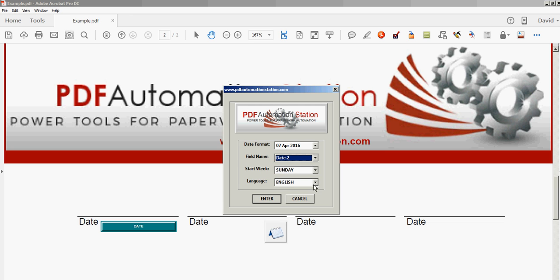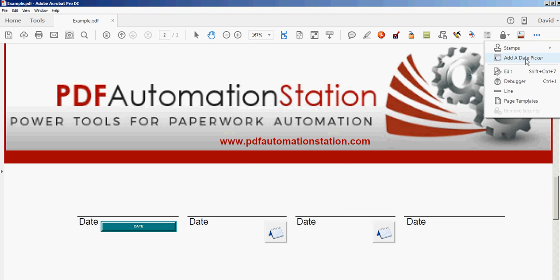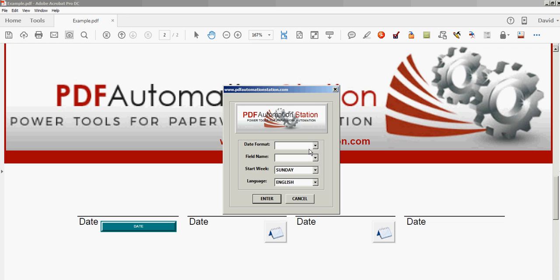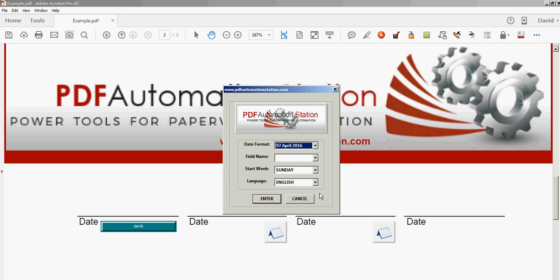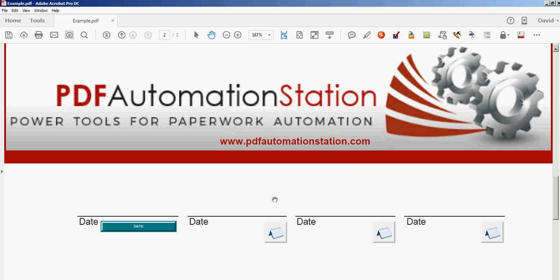Let's go Sunday and French this time and one more. Just randomly picking some date formats here. Pick some fields. Let's go with Monday and let's go French. Hit enter and that's all there is to it. I have four pop-up calendars and only took me a few seconds.